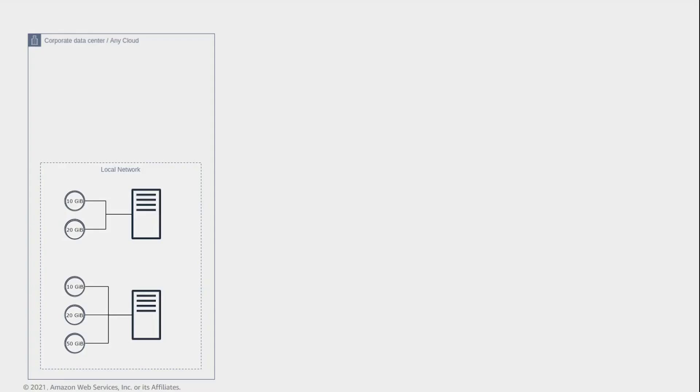On the left side, we have the source environment, which can include a combination of physical, virtual, or cloud servers. In this example, the source environment has two servers, with two disks attached to the top server and three disks attached to the bottom server.